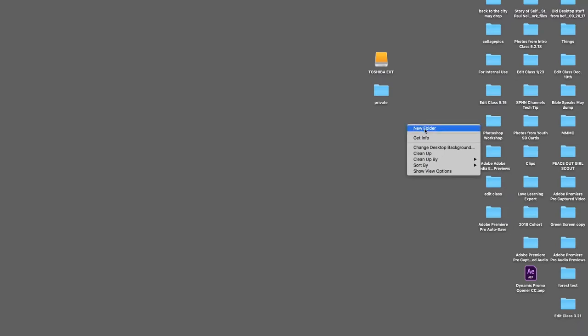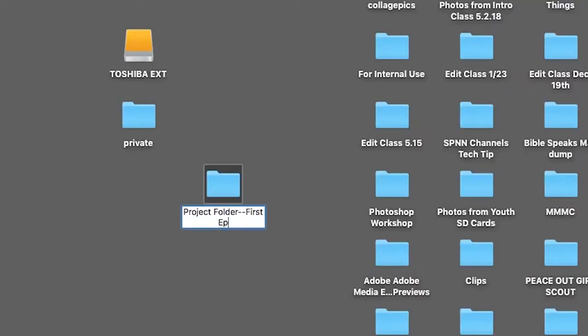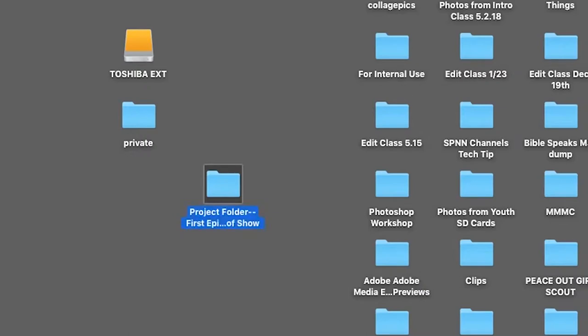Now, create a new folder by right-clicking and selecting New Folder. Name this folder the title of your episode or the show you are working on. Next, within this folder...